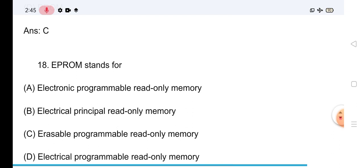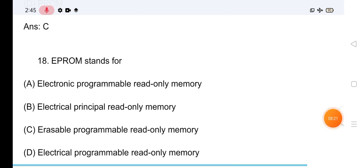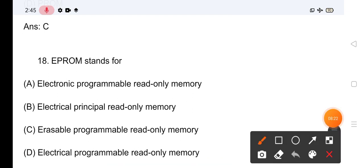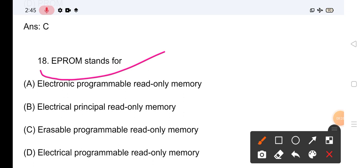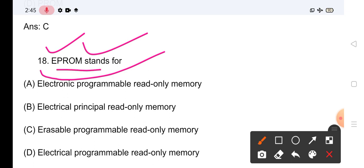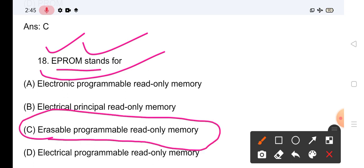Question No.18: EPROM stands for — इसका full form आपको पता होगा। Confusion से बचने के लिए सीधे answer बताते हैं: EPROM stands for Erasable Programmable Read Only Memory।